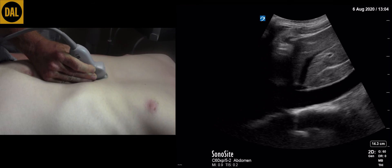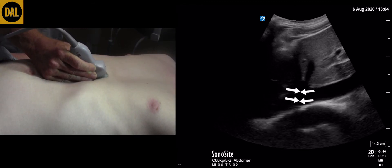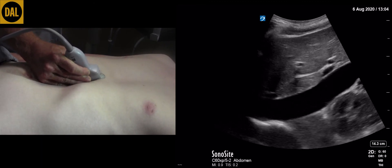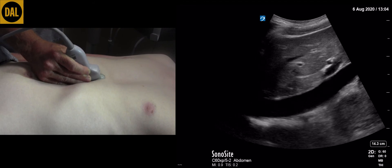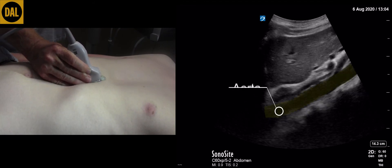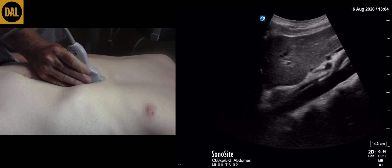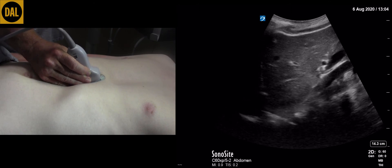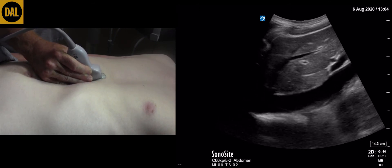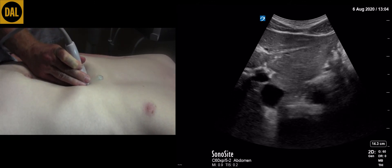Continue to tilt and rock the transducer until the junction of the IVC and right atrium is visualized. At some stage, quickly confirm that you are looking at the IVC by tilting the transducer to the patient's left until the aorta is visualized, then tilt the transducer back to the IVC. Finally, rotate the transducer anti-clockwise to visualize the IVC and the aorta in their transverse plane.